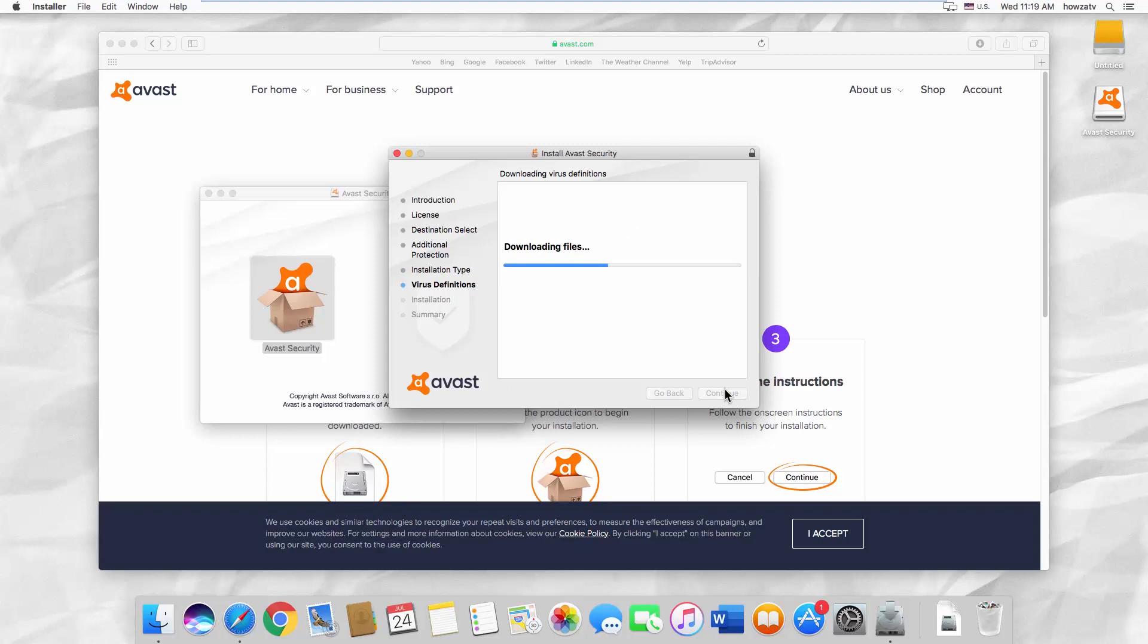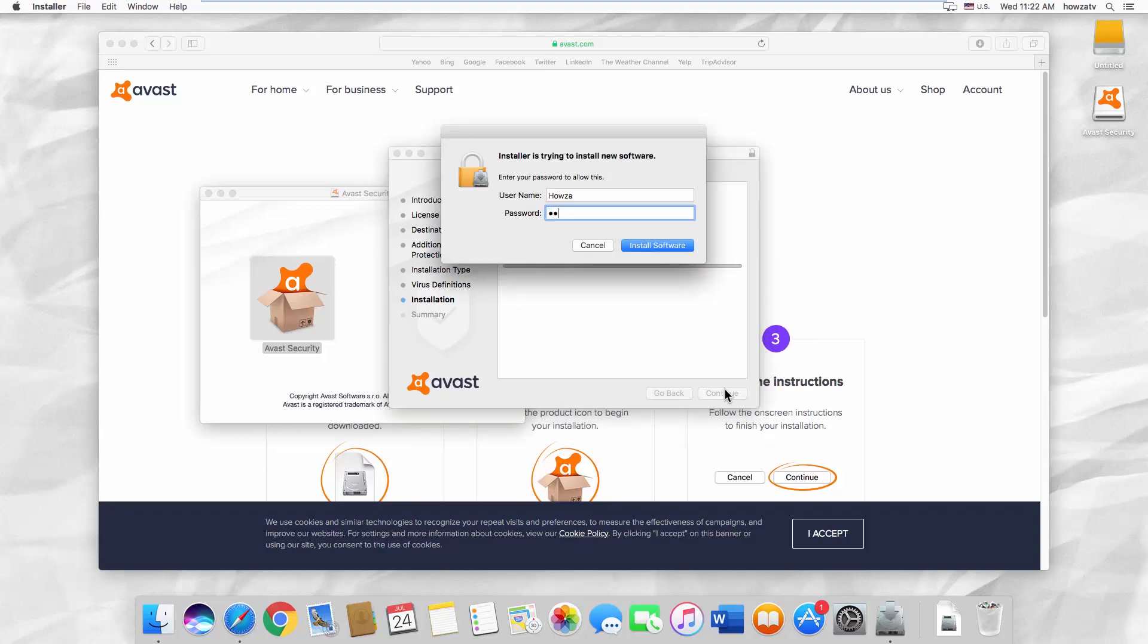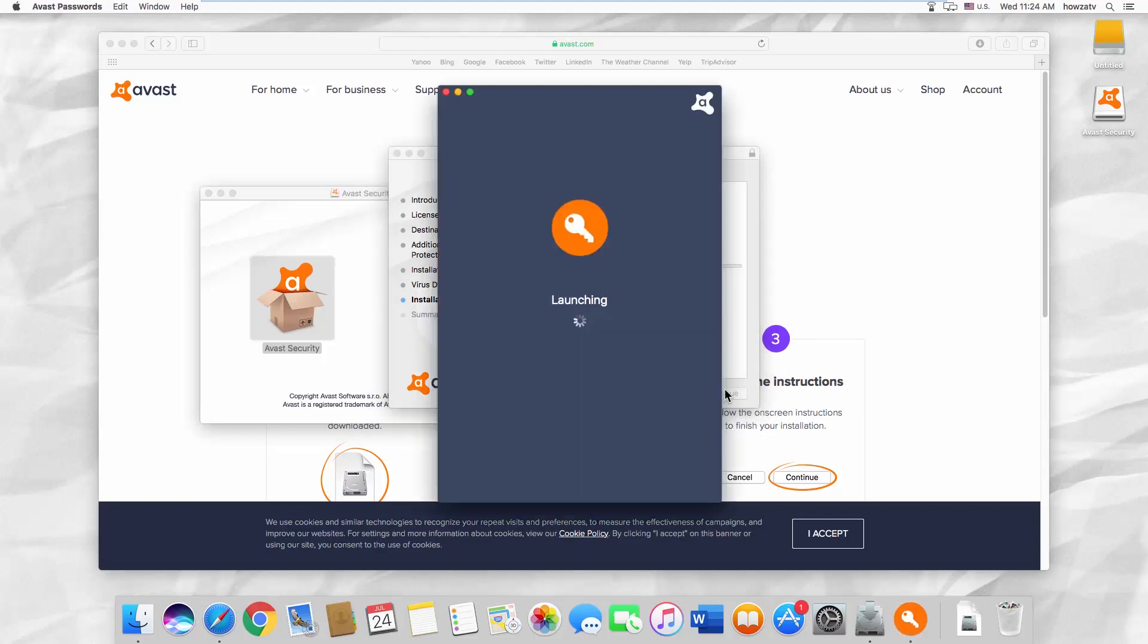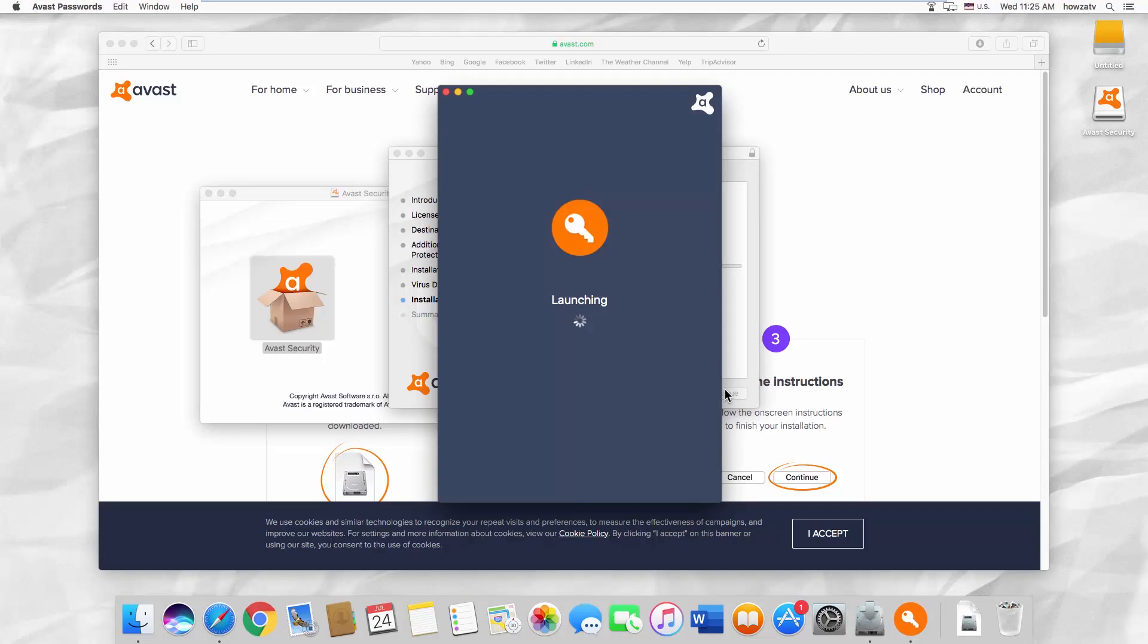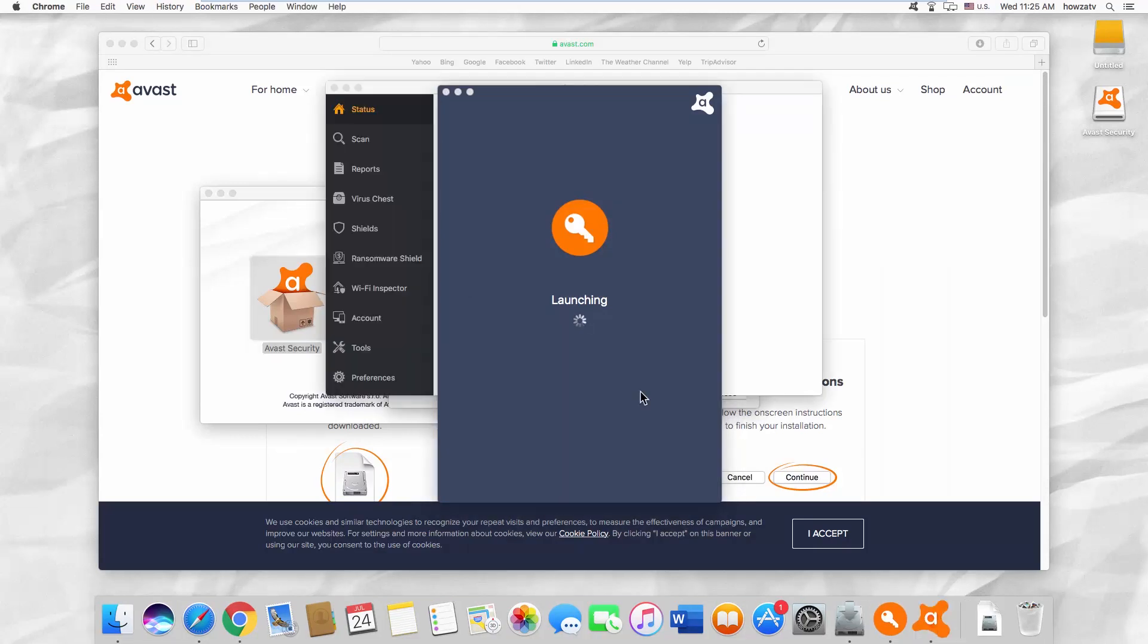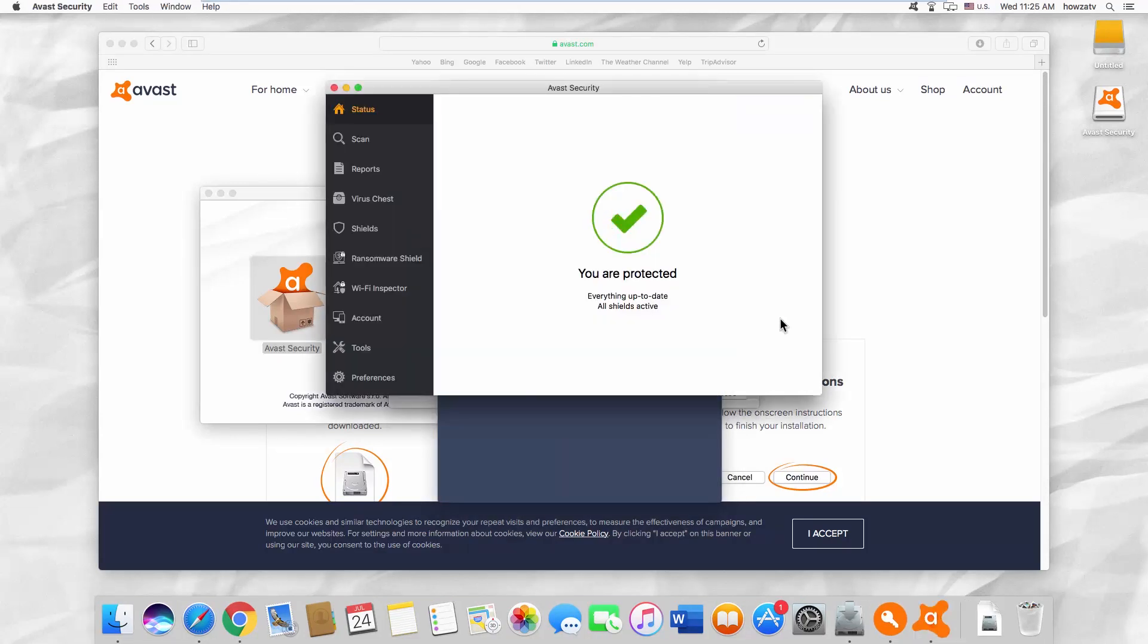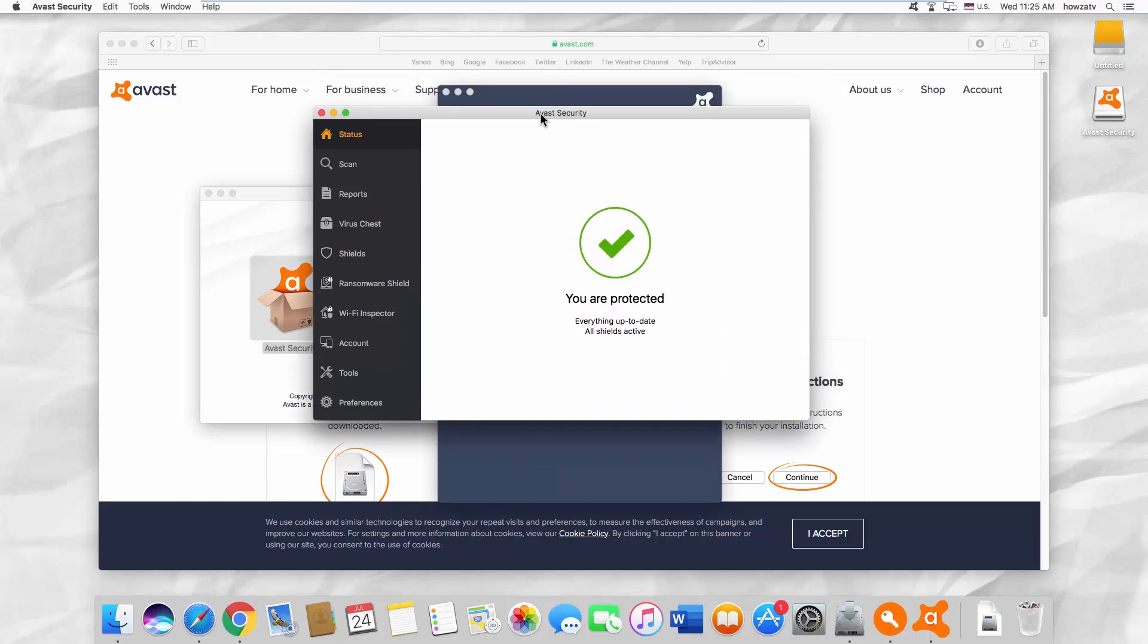Wait until it is done. Enter your password and click on Install Software. The app will launch automatically. Your Mac is now protected.